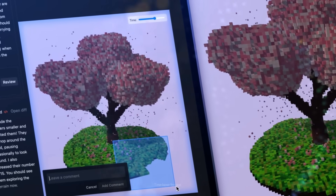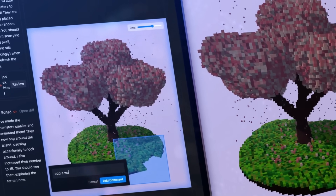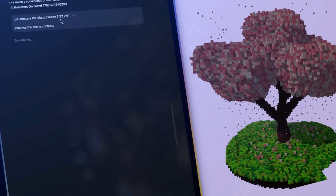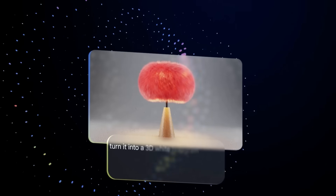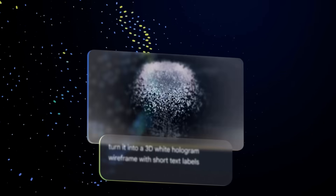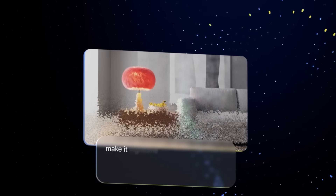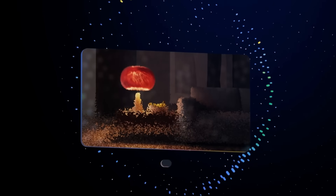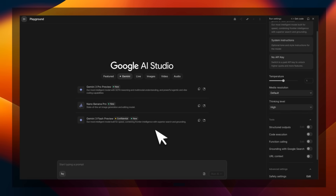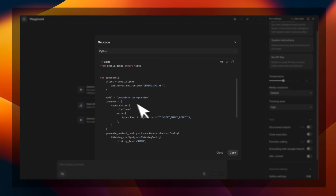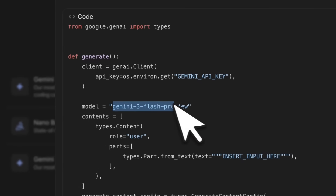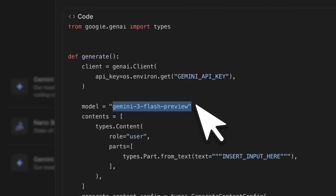On coding, it surpasses Gemini 3 Pro on SWE-Bench Verified. In this video, I'm going to show you what this means for the ecosystem. We're going to look at some examples, and then later on I'll show you how you can start using this model in the API. The model is currently available in Preview in AI Studio, and the model string is Gemini 3 Flash Preview.